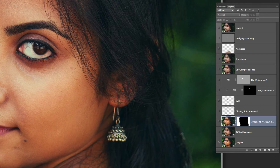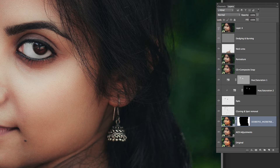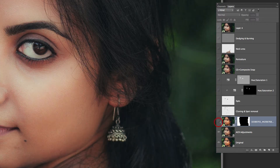I always leave one layer which is the original, untouched, just in case I need it. So that is this first one — we will disregard that for now and carry on with the rest. What I did to start with was some adjustment in this layer.